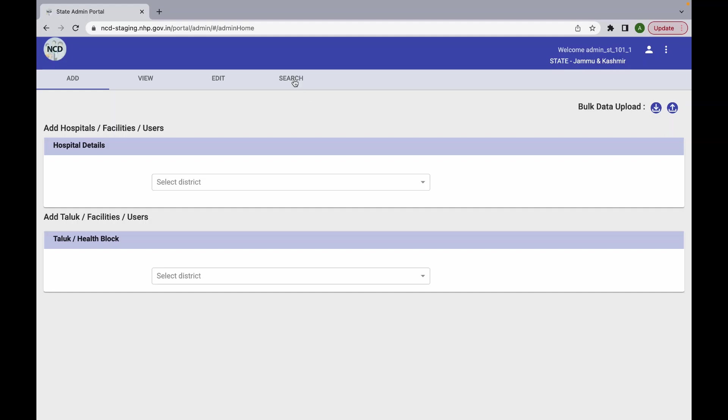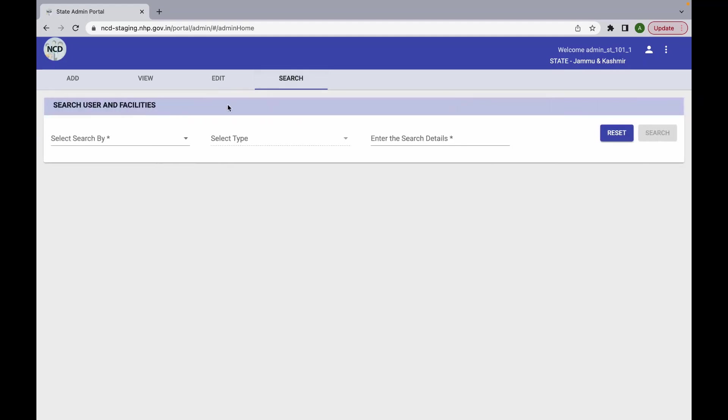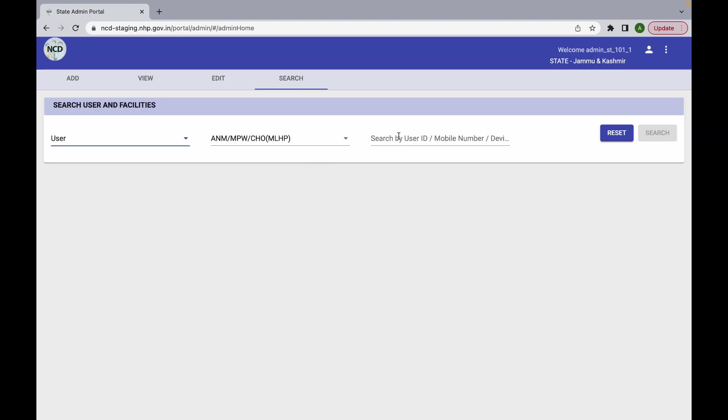The feature is available in the search tab on selecting the category of user and searching for the required user using the mobile number, user ID or device ID.